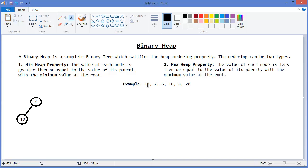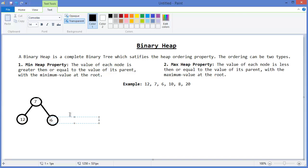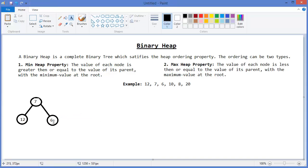That means 7 should be here and 12 should be here. Then 6 — so 6 should be the right child of 7. There is an edge.